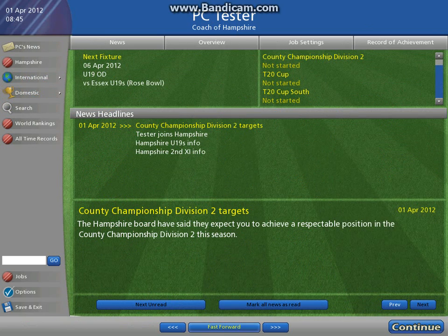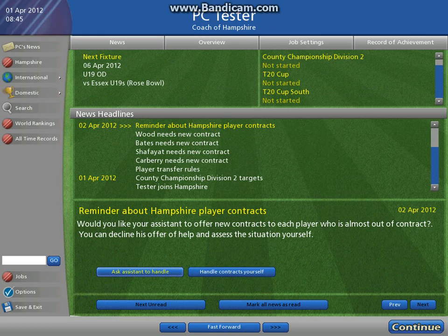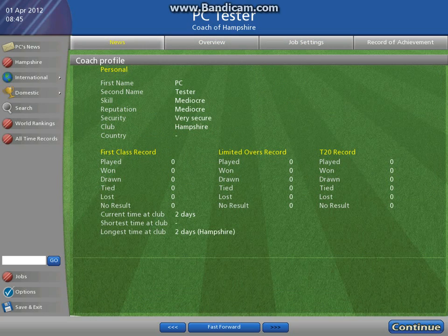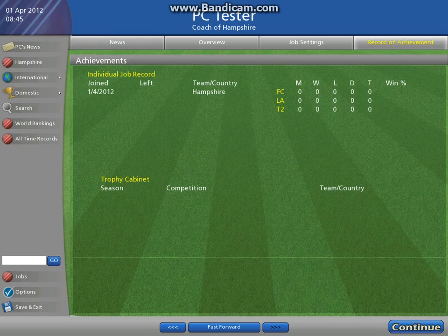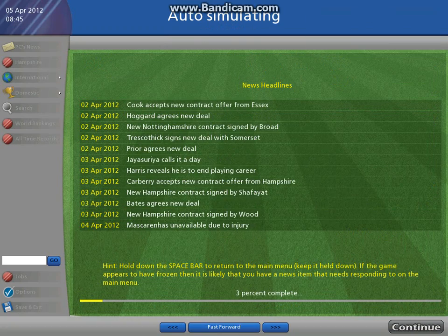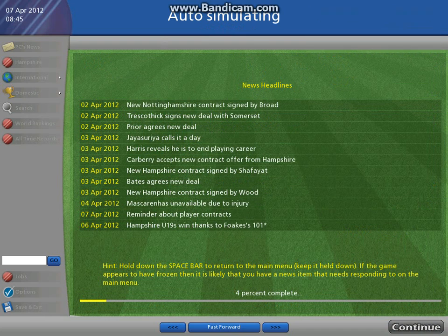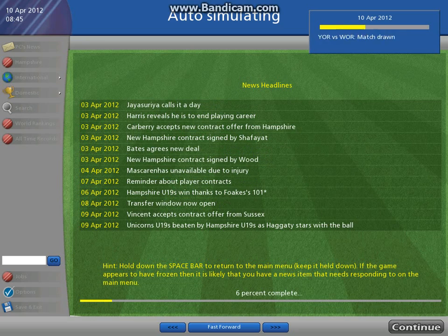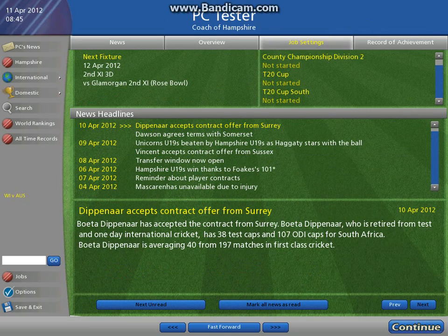But I'll show you when it comes to Under 19s the problem. So if I click ask assistant to handle the contracts, everything looks the same from here on, just a different format — overview, news, record of achievement is now all under the main tabs. Let's fast forward and hold space to stop now.